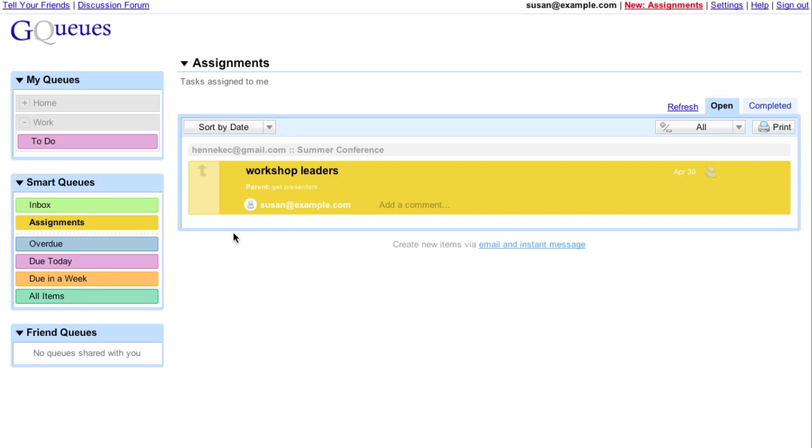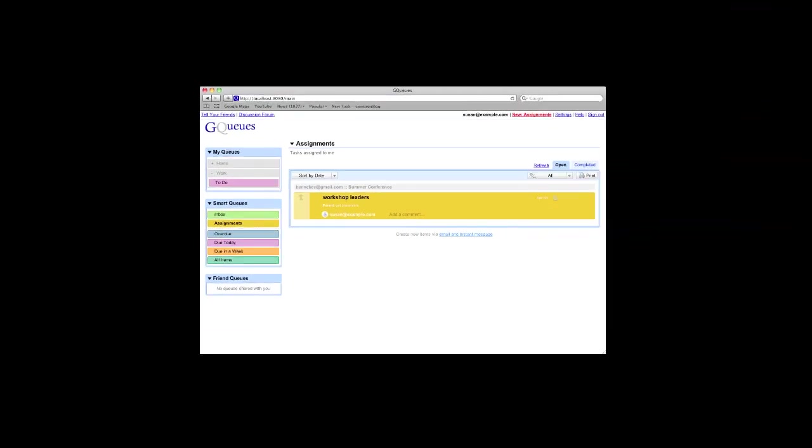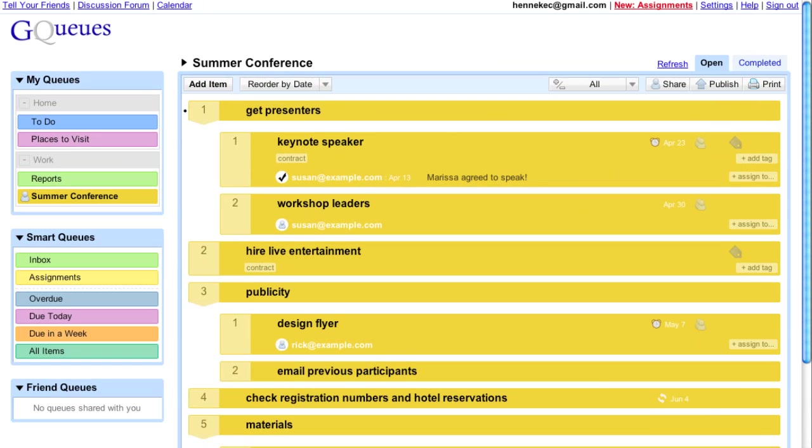Switching back to my account, I see her comments, and after reviewing, I can mark the entire task.